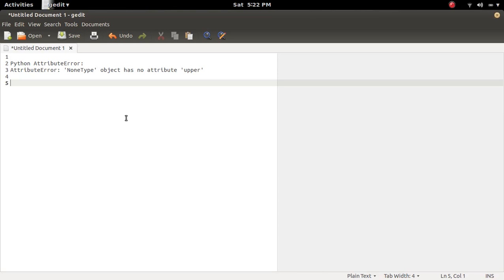This video explains attribute error. NoneType object has no attribute upper.